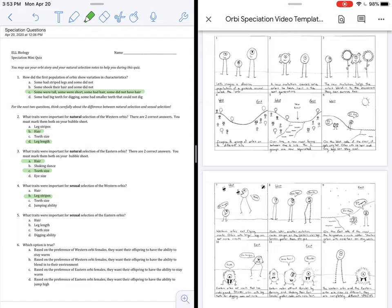For number five, what traits were important for sexual selection of the Eastern Orbeez? On the east side, the shaking of the hair as they dance, shown in picture 11, is what allows them to have more successful reproduction. So for this one, we would choose A as our answer.